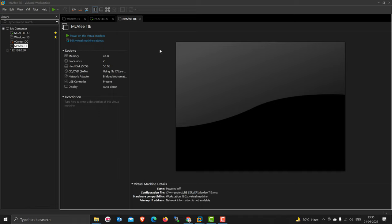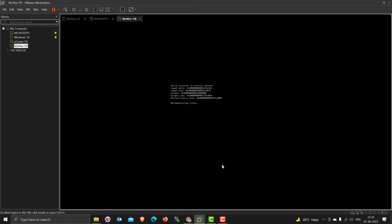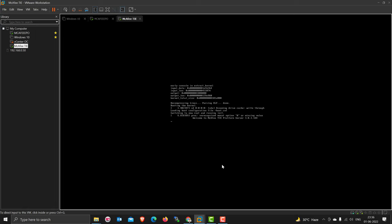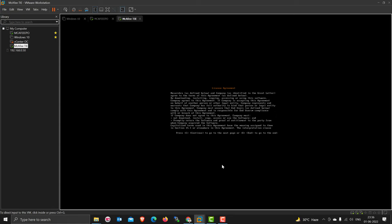Now I'm going to start the configuration of the TIE. This is also a customized Linux operating system, so don't expect that all Linux commands will run on it. Here's the license agreement, so I'll just type E to accept.